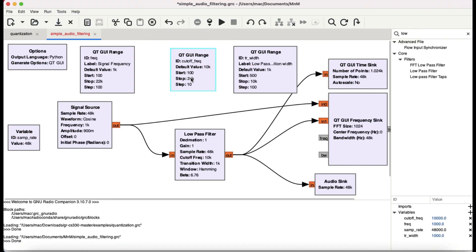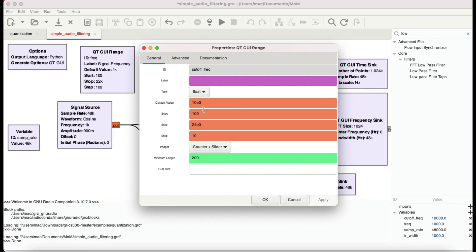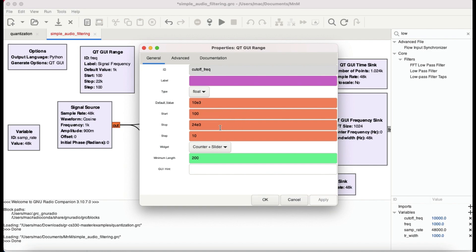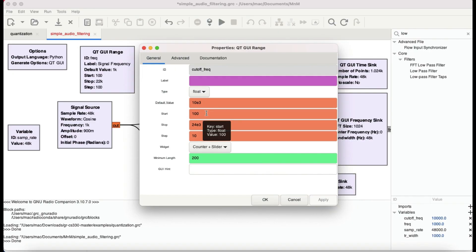The cutoff frequency slider has a default value of 10 kHz, ranging from 100 Hz to 24 kHz. What cutoff frequency means is: if you set it to 10 kHz, anything above 10 kHz will not pass through the low pass filter — it will be filtered out. Anything below 10 kHz will pass through. Since this is a low pass filter, anything below the cutoff passes; anything above is attenuated.